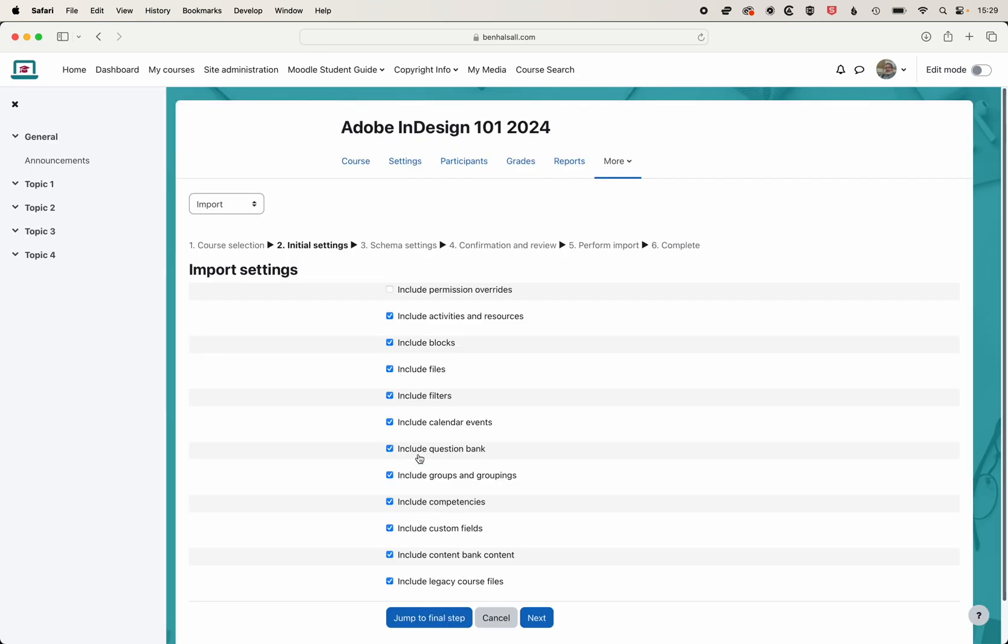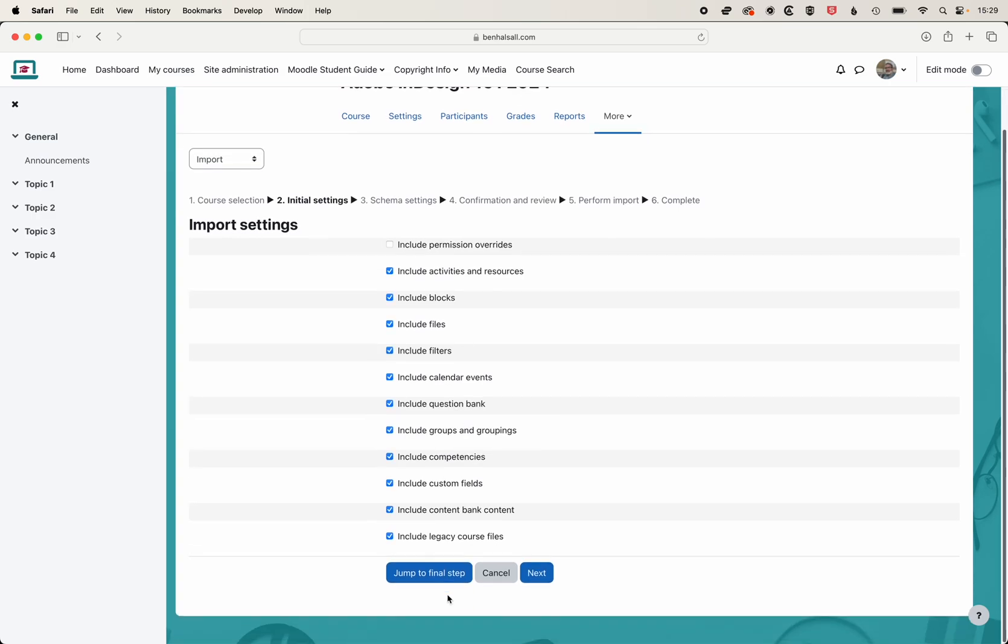In here, we want to make sure that we include the question banks. That would include any categories that we have. We can leave the other options checked as well for this. Instead of clicking jump to final step, we're going to click next.